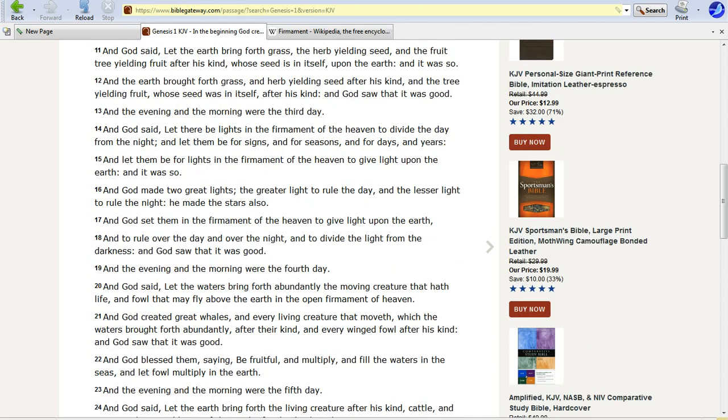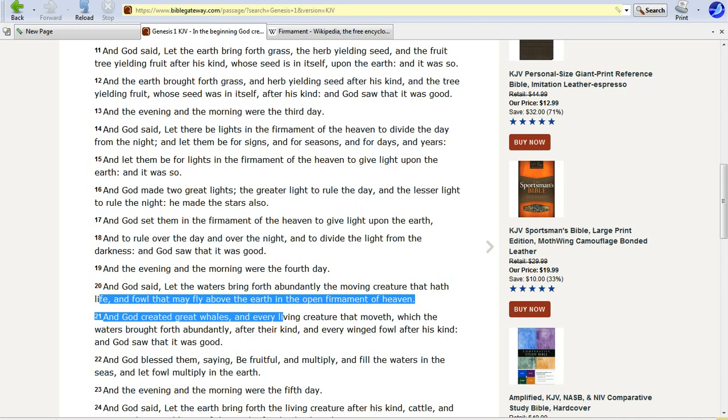And then it talks about, let the waters bring forth one of the moving creatures ahead of life, and follow it may fly above the earth in the open firmament of heaven. So it's saying basically the atmosphere is heaven. It doesn't say it's an ethereal place. It says atmosphere is heaven. It's right here in the Christian Bible.